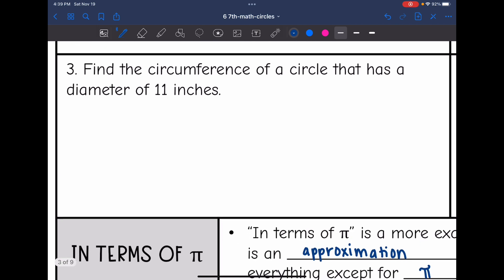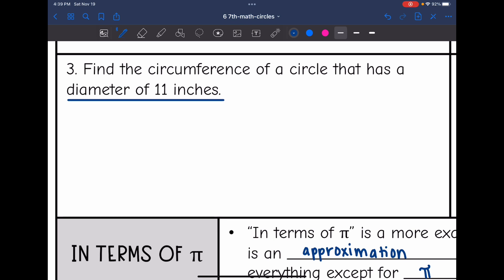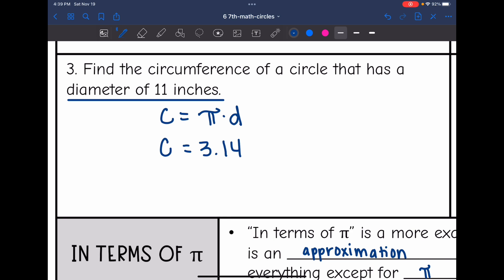Let's look at number three. Find the circumference of a circle that has a diameter of 11 inches. So they gave us the diameter, which means I'm going to use the formula: circumference equals pi times the diameter. So the circumference will be 3.14 times 11.